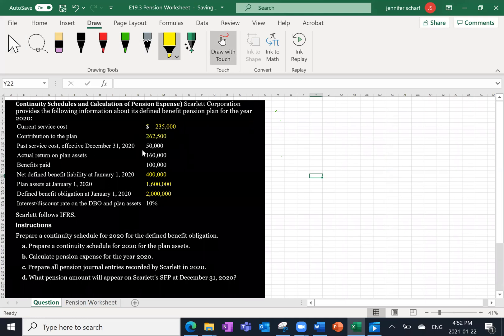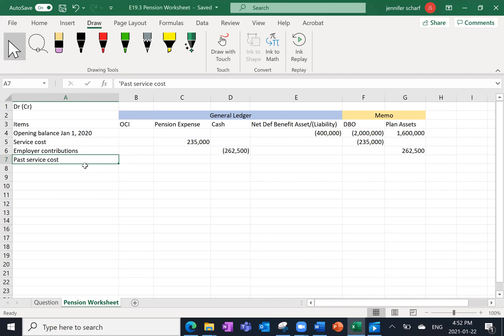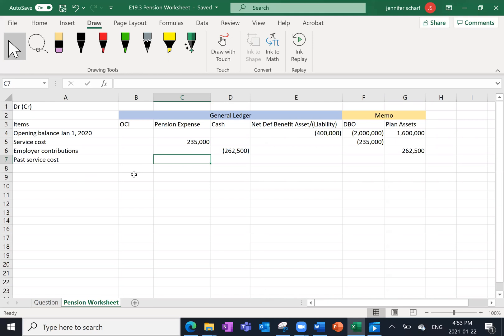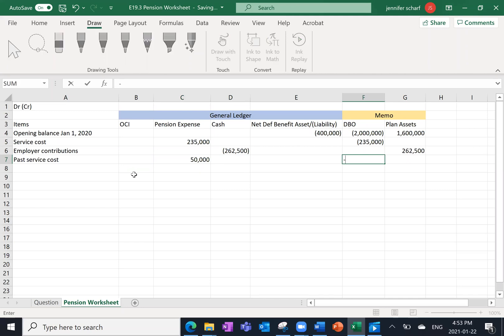Past service cost, effective December 31st, is $50,000. Past service cost means that we've looked back and said that for people who worked in prior years, we really should have given them more value for their pension — so they've increased the value of the pension by $50,000. Both IFRS and ASPE require any past service cost adjustments to go directly through net income. So even for IFRS, we're not going to record this through OCI; it's going to be a direct hit to net income. Our $50,000 debit goes here, and of course this also increases the value of the payments we need to make under the plan because we've just said we owe an extra $50,000 of pension benefits.